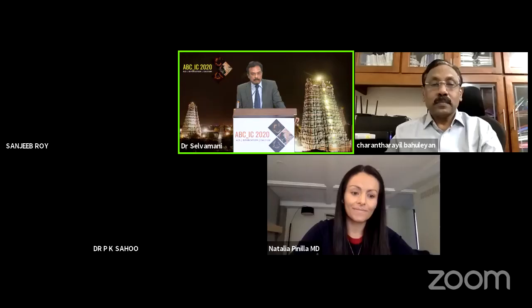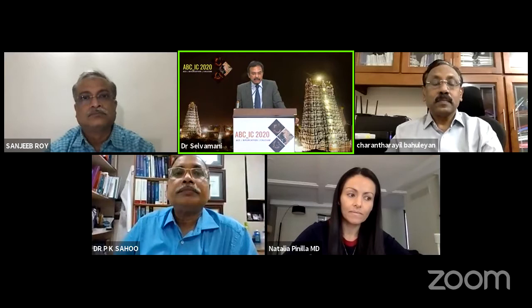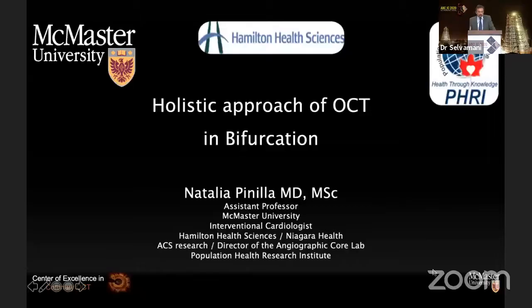And Vivek Bose is from our own city here in Madurai, Apollo Hospital — a very senior and excellent interventional cardiologist. We have excellent moderators for this session. With this, I welcome Dr. Natalia Pinila to take over and Dr. Bahulian to continue with this session. Thank you.